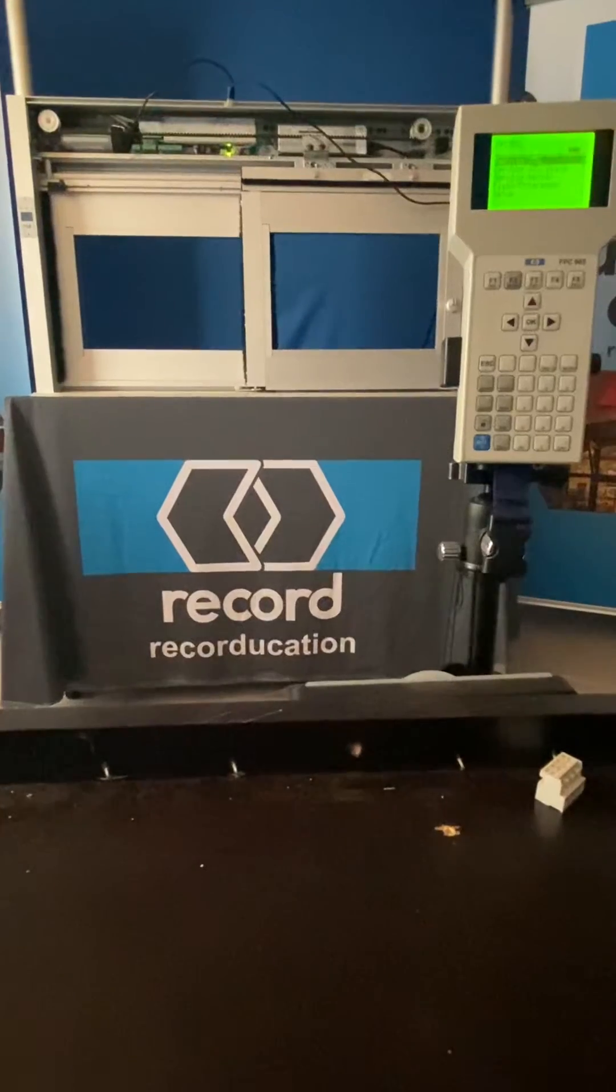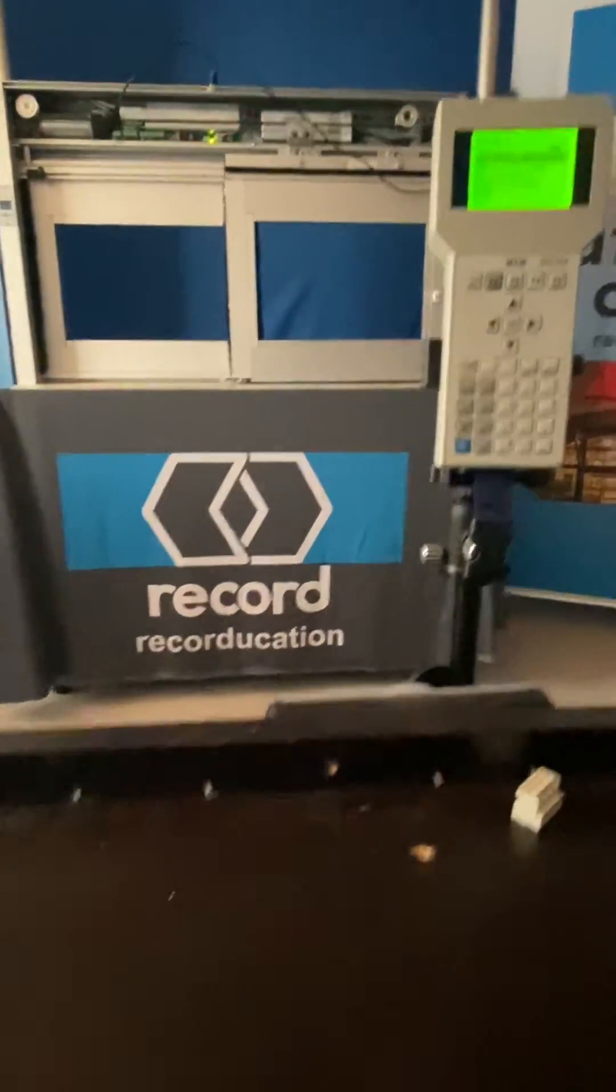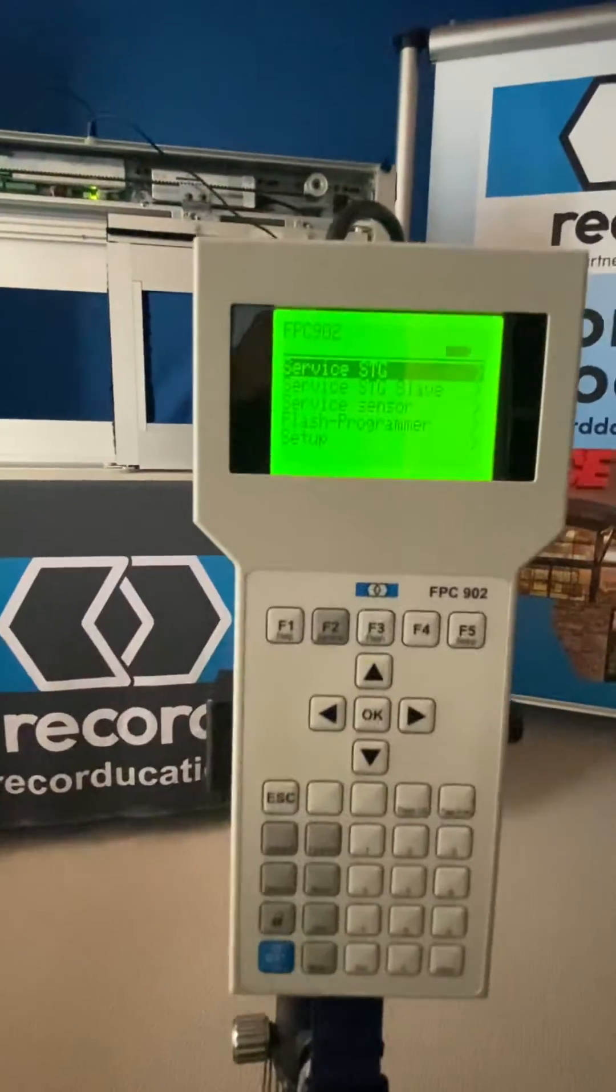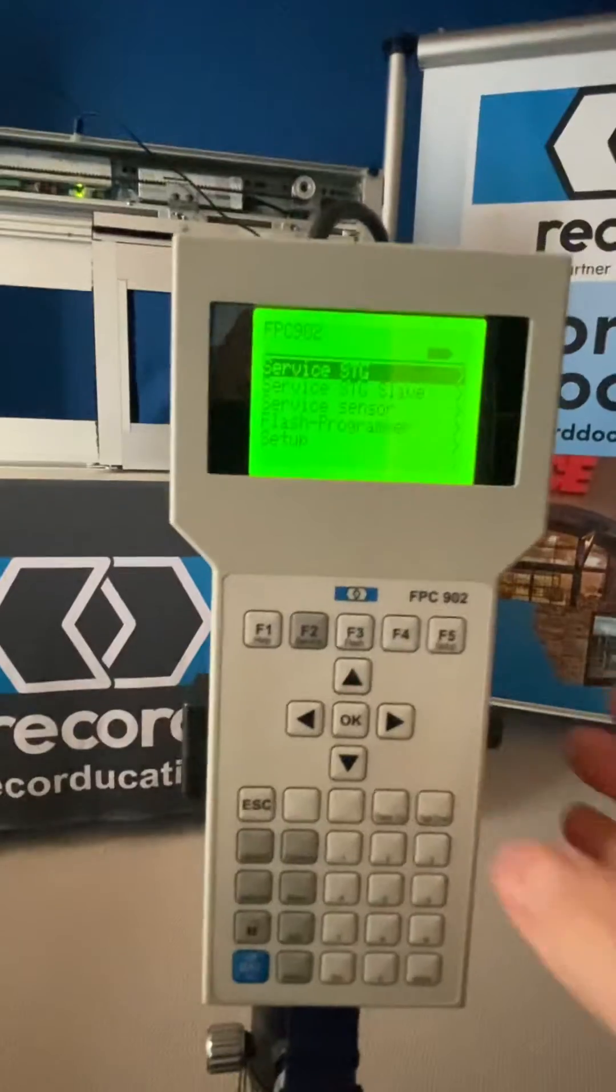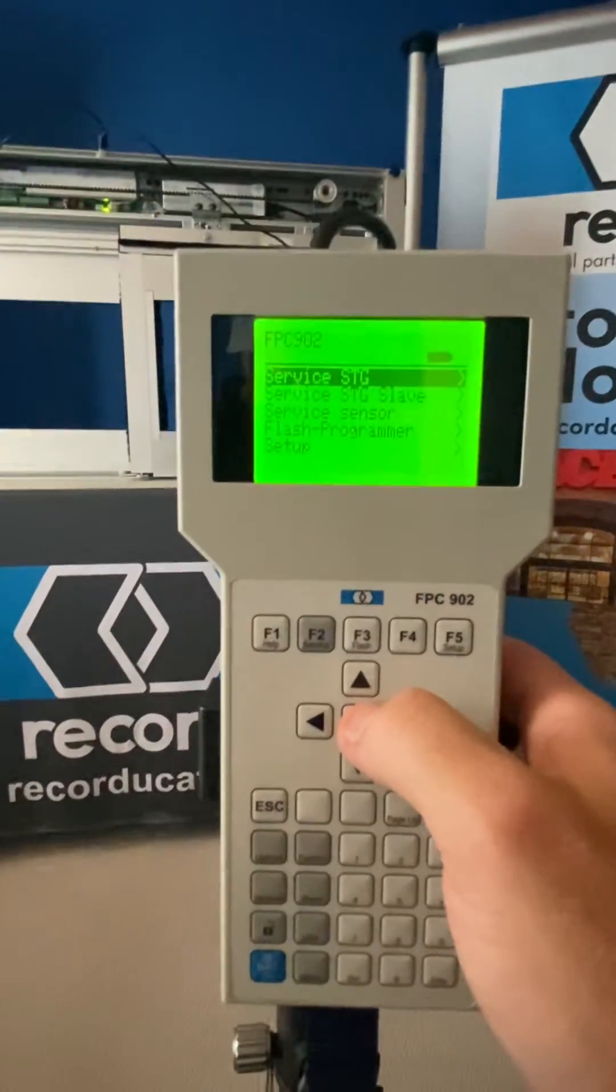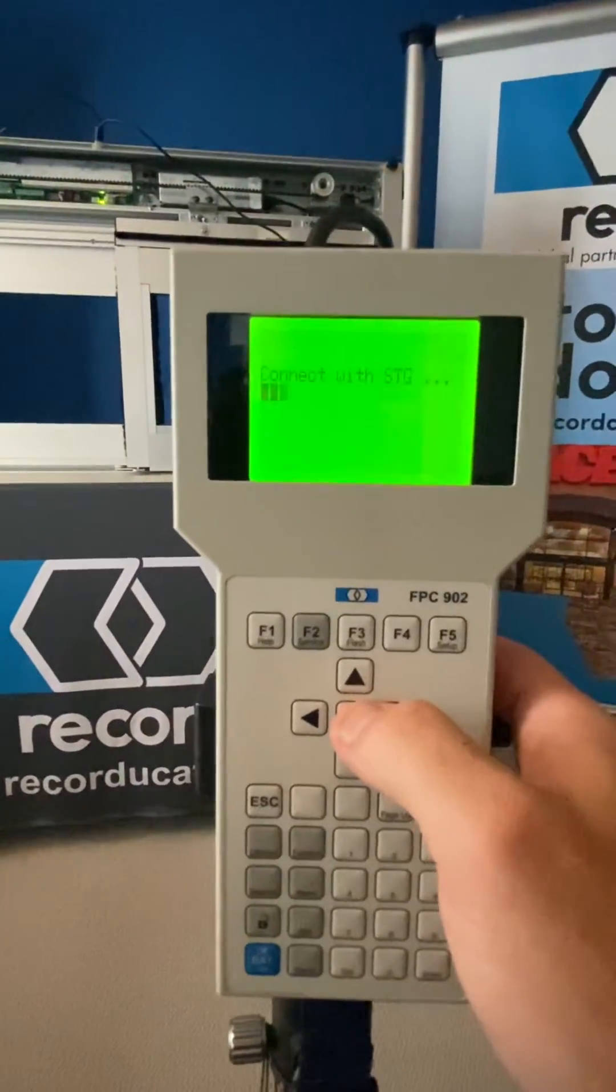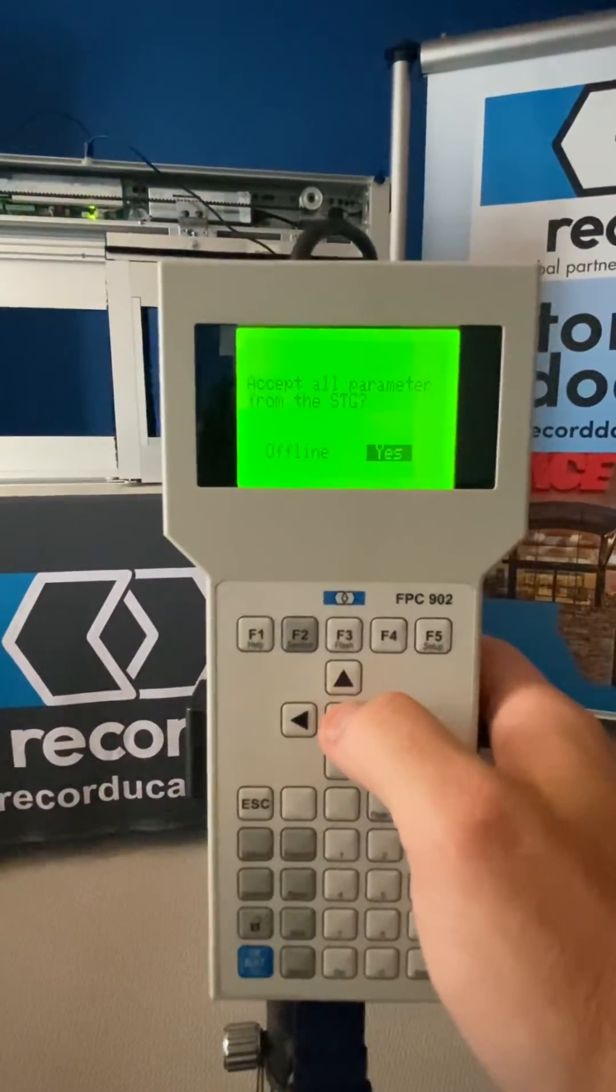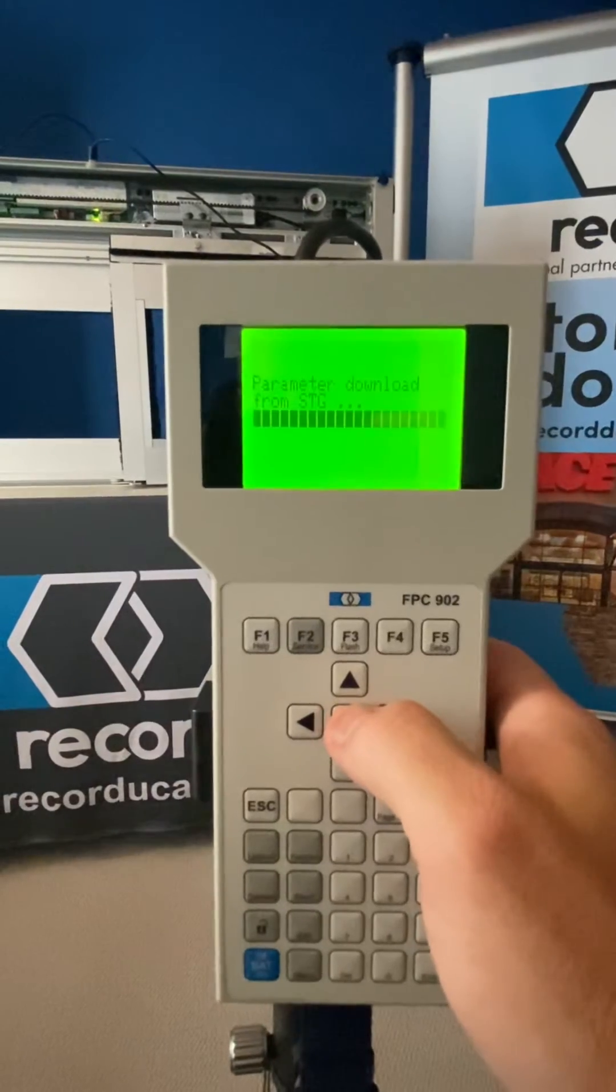So get your FPC. We're going to go to the FPC and we're going to connect to our service STG. Accept all parameters.